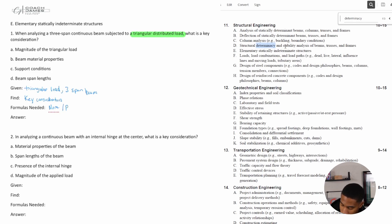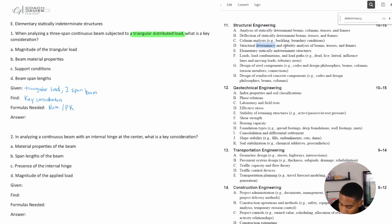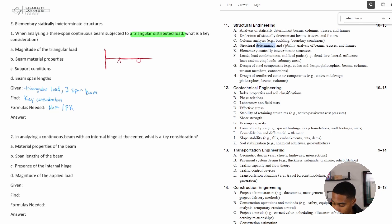This requires some prior knowledge. When they say it's a three-span beam, that means it has three different spans. For example, the first span could start with a fixed reaction, then be supported by a pin, then a second span supported by a roller, and then a third span.